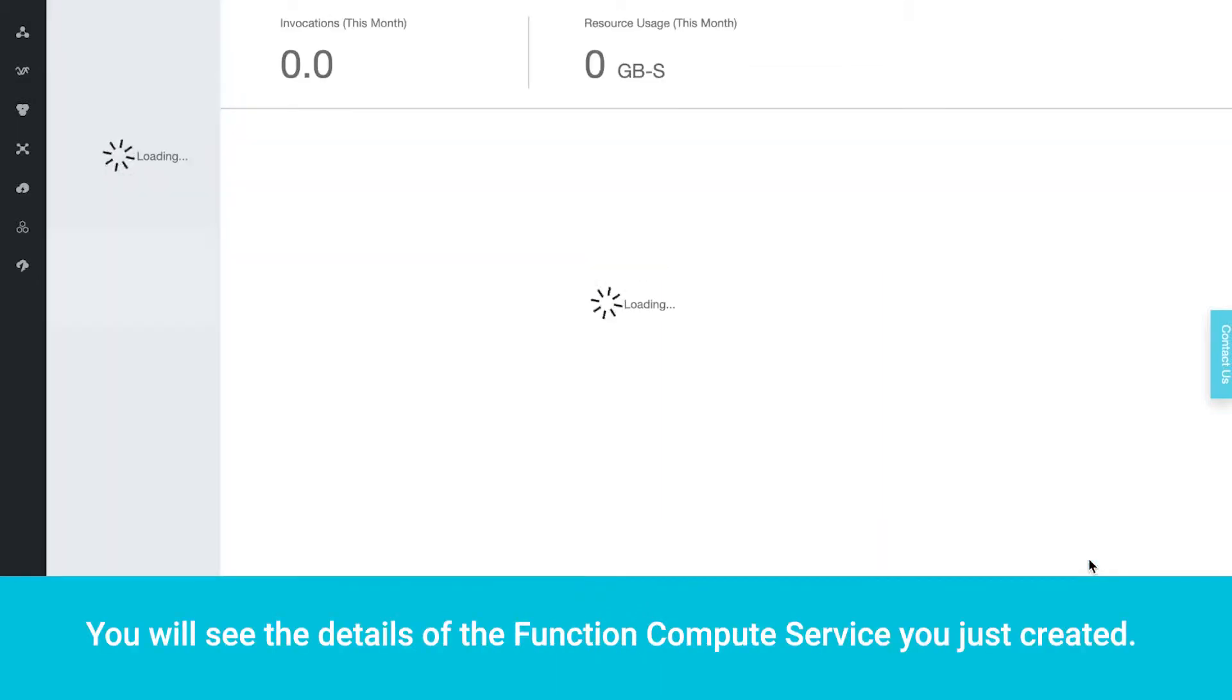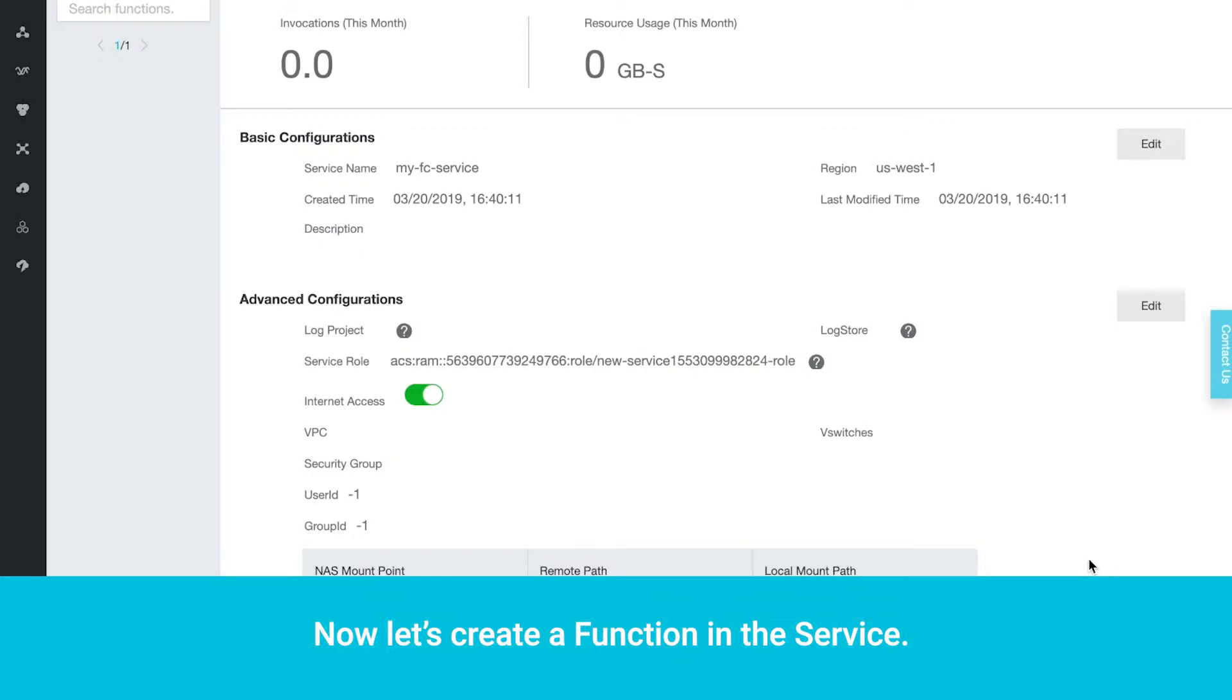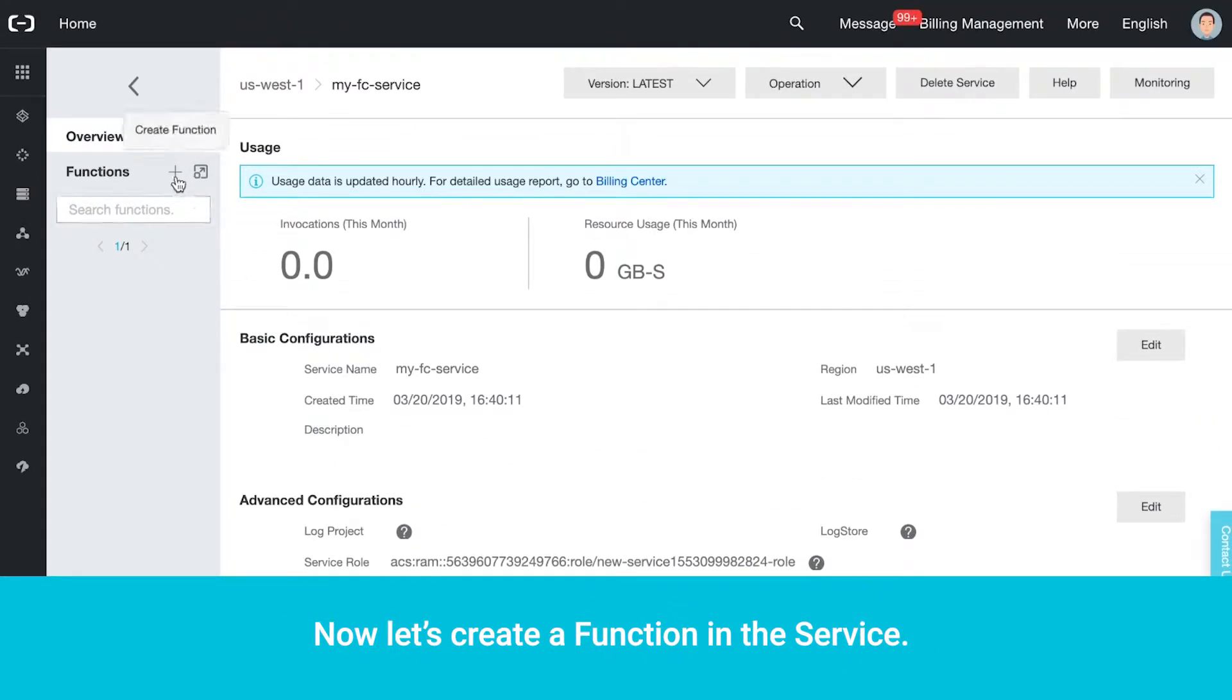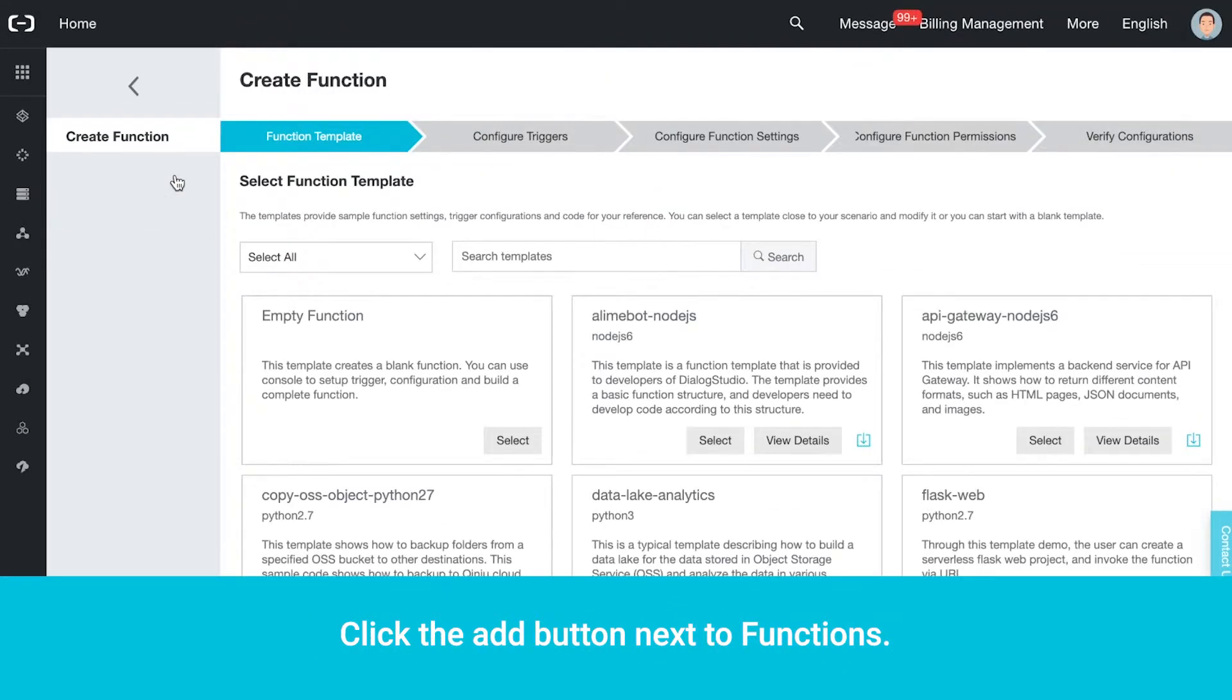You will see the details of the Function Compute service you just created. Now, let's create a function in the service. Click the Add button next to Functions.